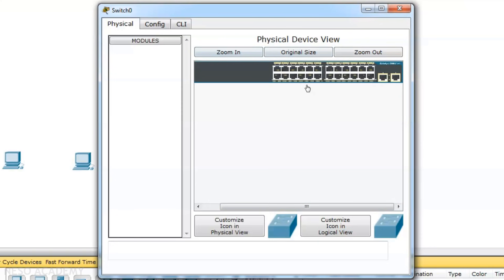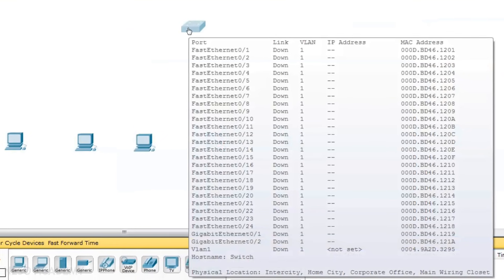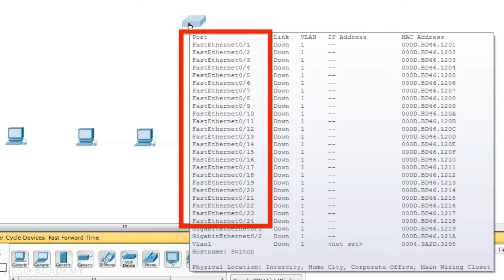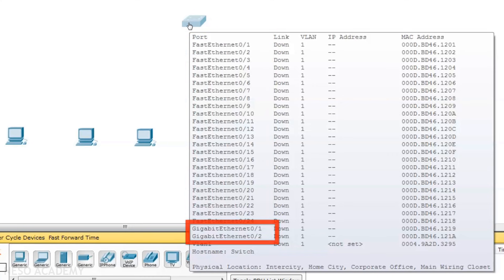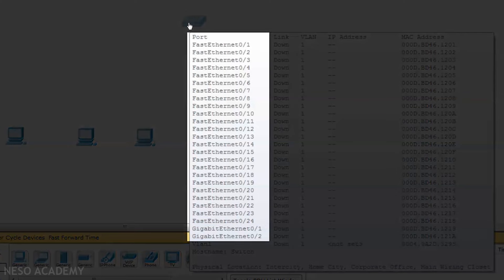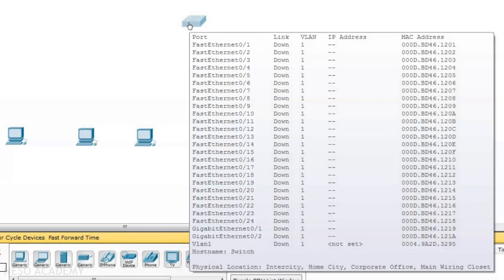These ports are called interfaces and are different from the port numbers referred to in the transport layer. The port numbers here identify individual hardware ports. When we place the mouse over the switch, we can see 24 fast ethernet ports numbered 0/1 through 0/24, and two gigabit ethernet ports 0/1 and 0/2, giving 26 ports total. We can connect 26 devices, and if needed we can extend that further.